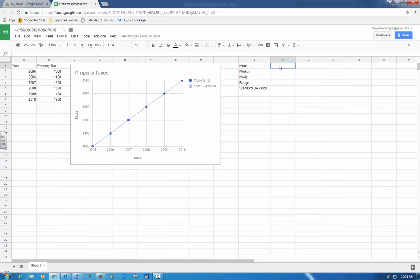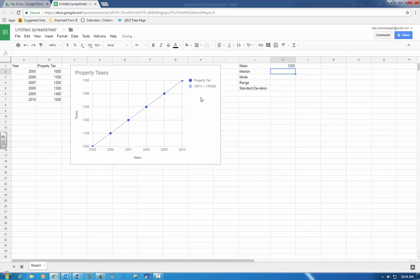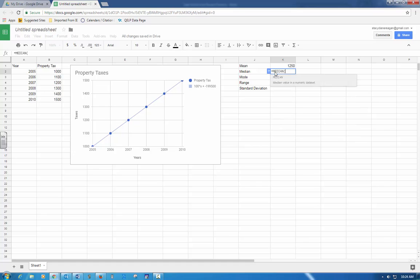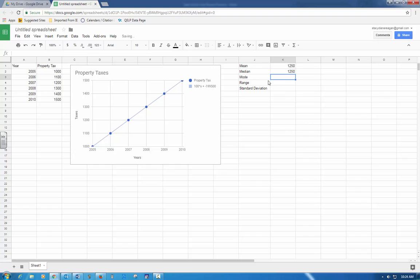I'm going to do mean, which is equals average. I'm going to go over and highlight my property tax. Median equals median, highlight my property tax. Mode, remember, is the one that you can't do in Google, so you have to look across and see which one occurs most often. This data is already in order. If it weren't in order, I would need to highlight it and go under data and put it in order. None of them occur more than once. Remember mode is the one that occurs most often, so I'm going to say no mode.